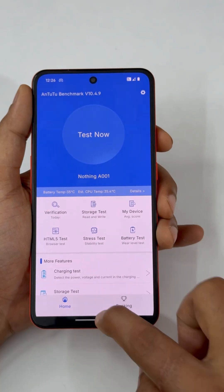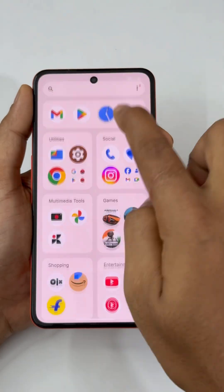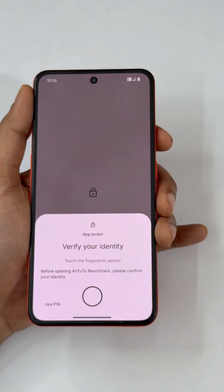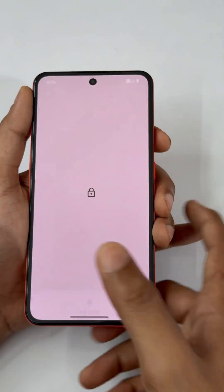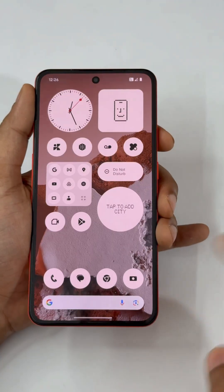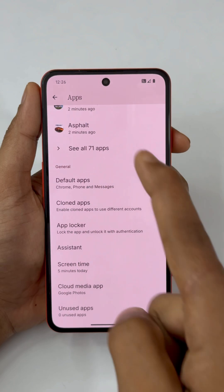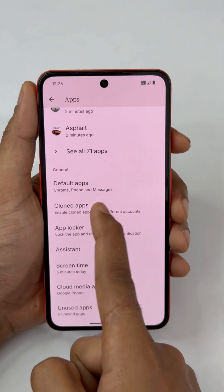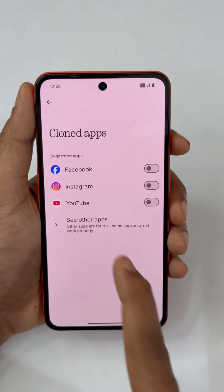Now it's working correctly — exit the app, open it again, and it's locked. So that's done.